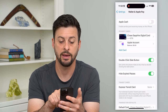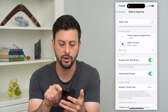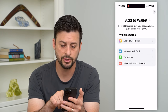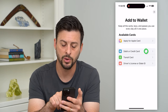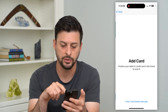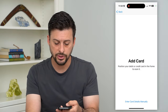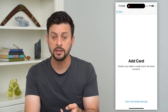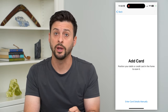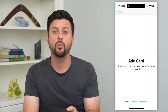Here you can see I have a credit card. I can hit Add Card and it gives me a couple of different options. Let's choose Debit or Credit Card and hit Continue. It allows you to scan the details of your credit or debit card using the camera.